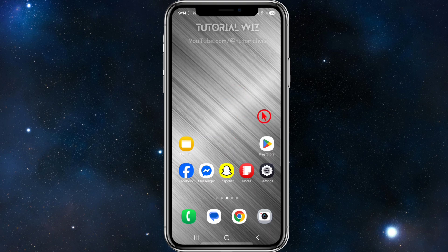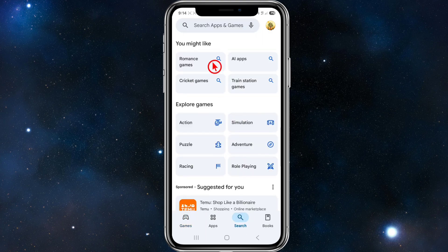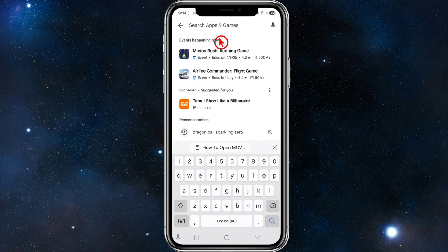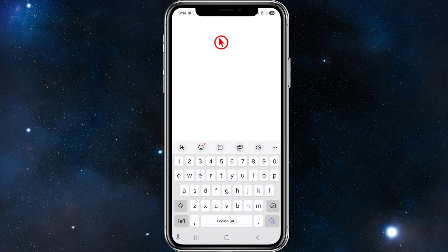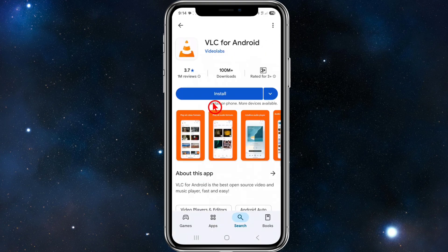We need to go to our Play Store, and from here we need to do a search. There are a few different apps we can use to open these .mov files. The one I like to use is called VLC, so go ahead and click on VLC.